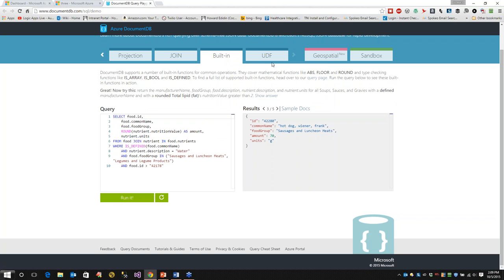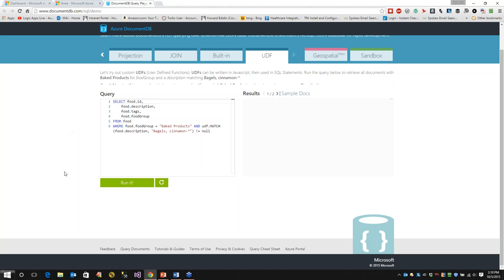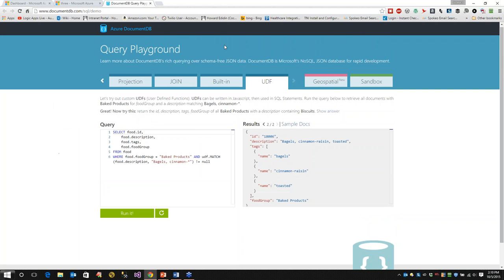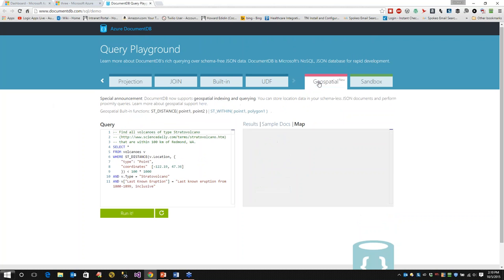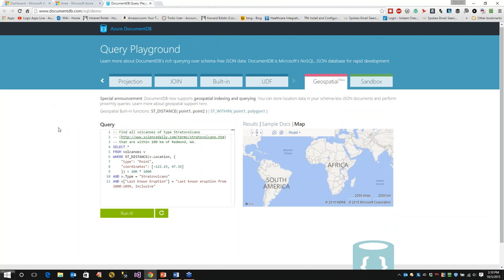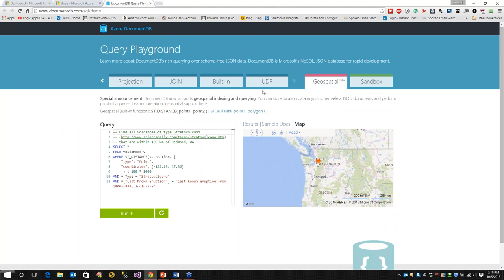One of the nice things is a user-defined function written in JavaScript. Specifically, we're going to retrieve all the documents for baked goods for food group and a description matching. We run it and we get two back. And I guess, this is new to DocumentDB, is geospatial. We're able to get our results and see it as a map.